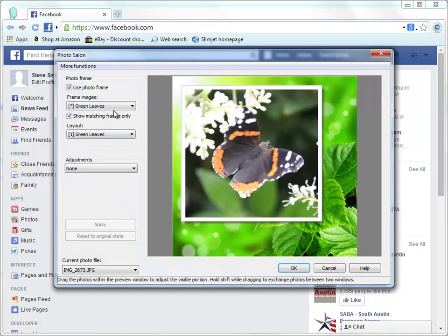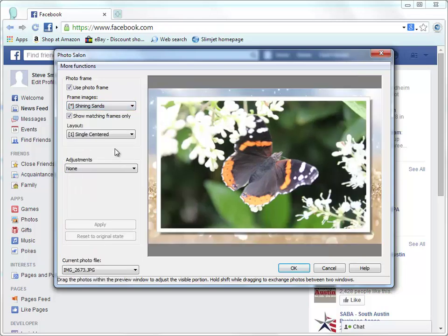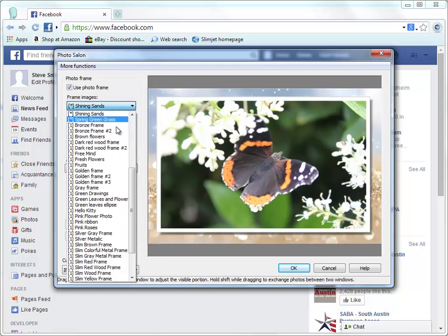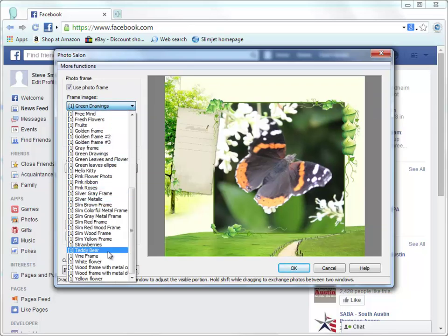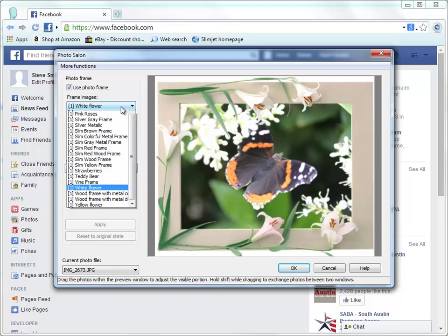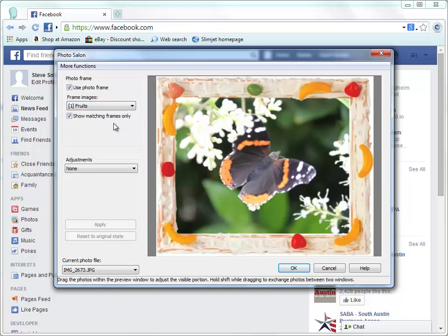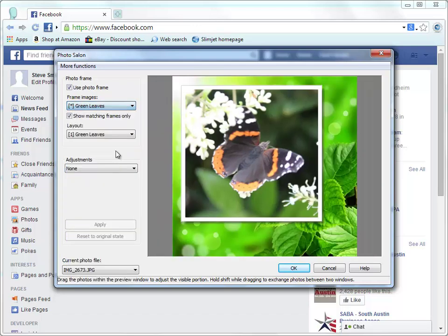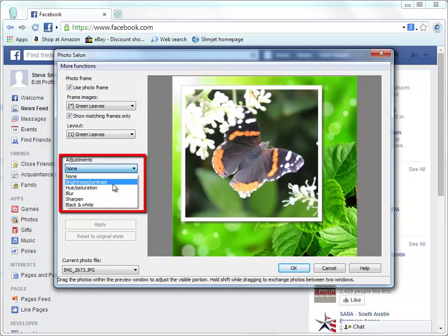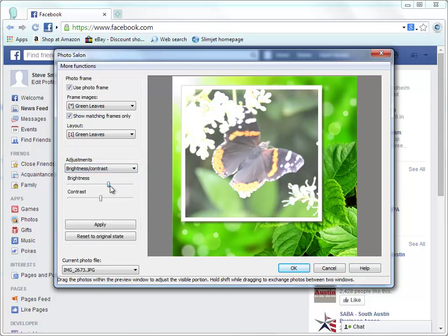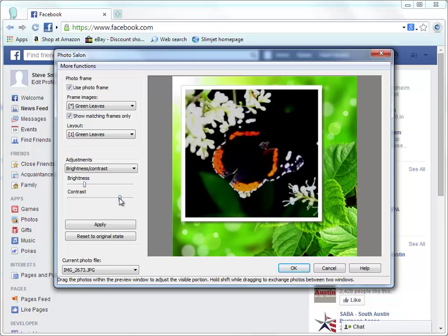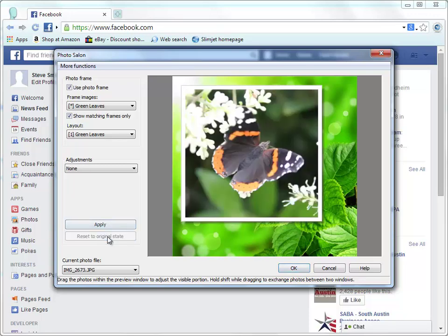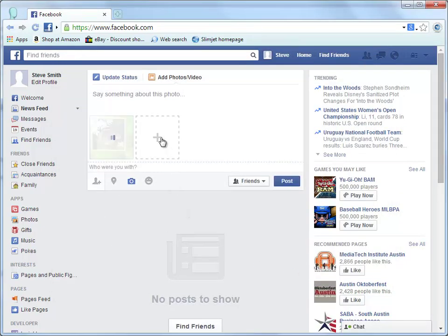Next, we will see the Photo Salon dialog. In this dialog, we can apply different frame images to the photos to make them more impressive. Let's play with a few different frames and settle on one final choice. We can also apply different enhancement effects to the photos, such as adjusting brightness, contrast, blurring, sharpening, and black and white effect. When we are done with all the processing, click OK to close the dialog. The final photo will be uploaded to the target server.